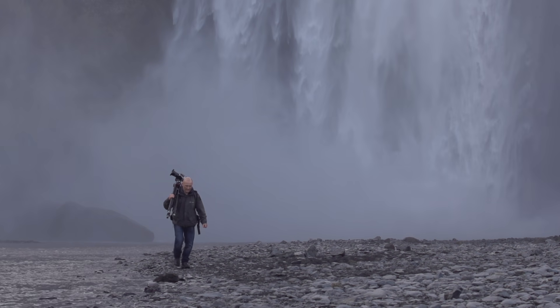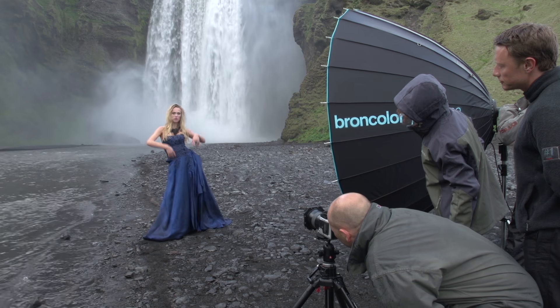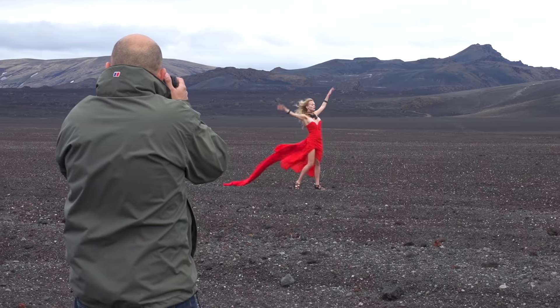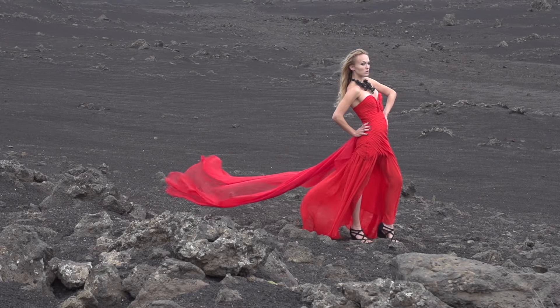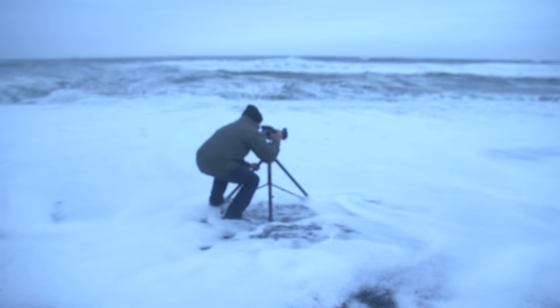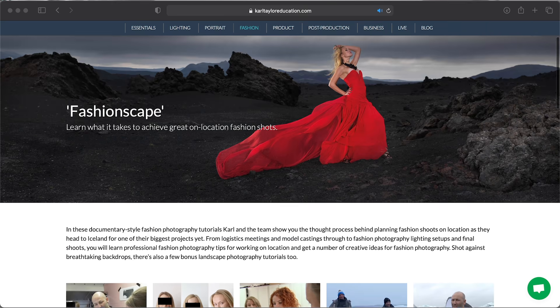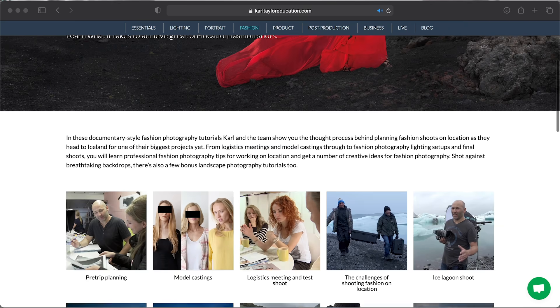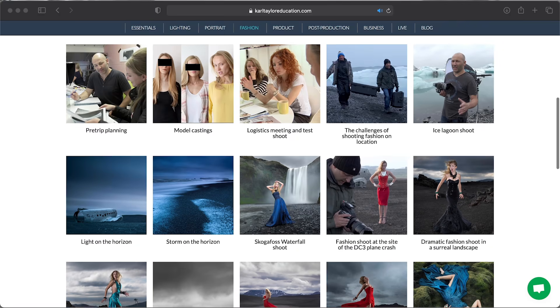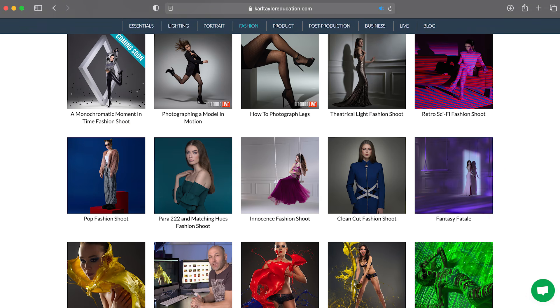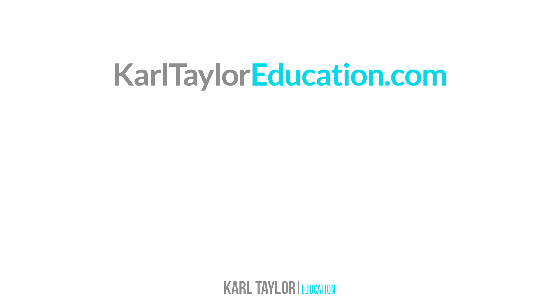If you'd like to watch the full shoot plus all of the others from the FashionScape project in Iceland, they're all available on Carl Taylor Education along with hundreds of other classes. Thanks very much for watching.